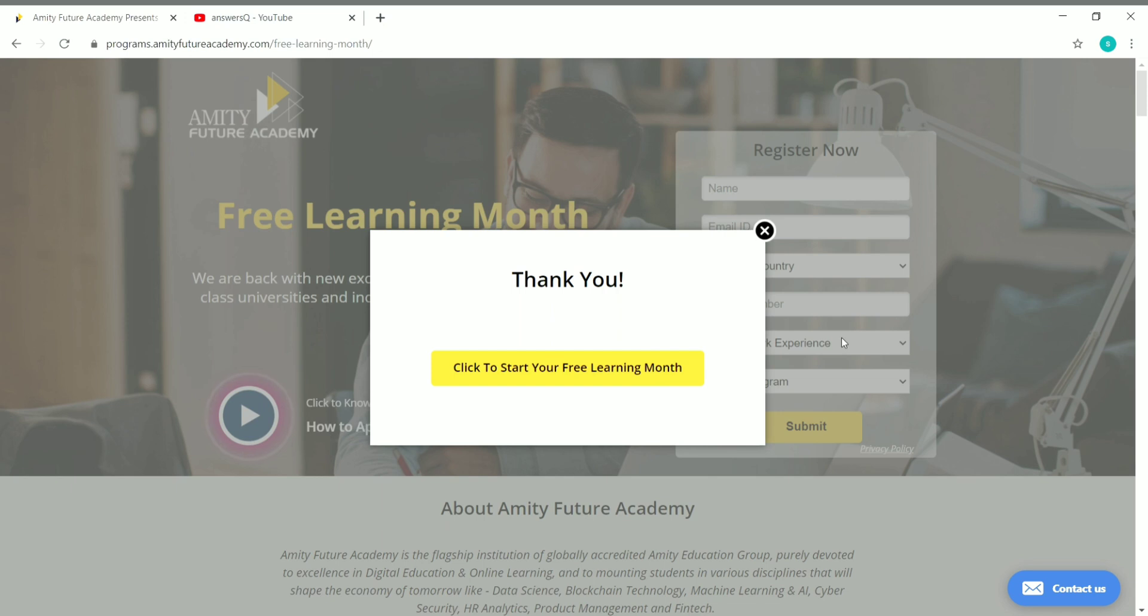Once you give your details and click on submit, you will see this: Thank you, click to start your free learning month. Just click on this.